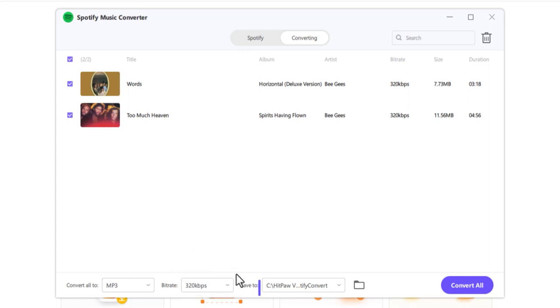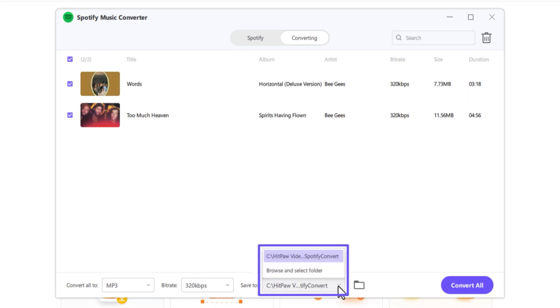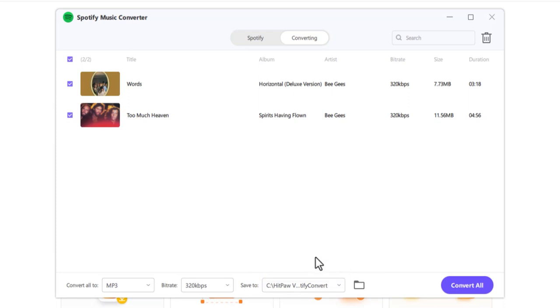And now, choose an output folder where the converted files will be saved. Let's leave it to default for now, but you can change this later if you want. Finally, click convert all.